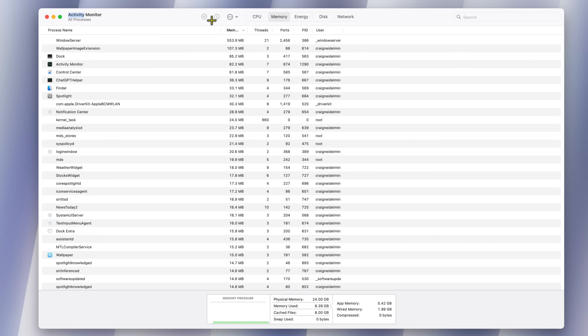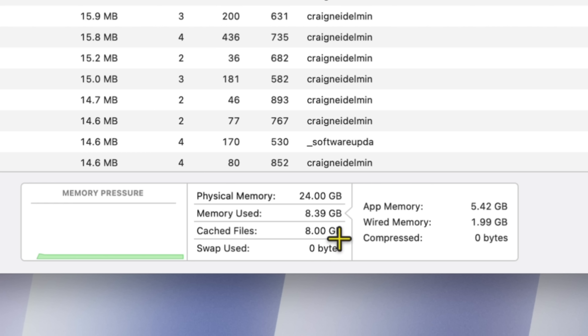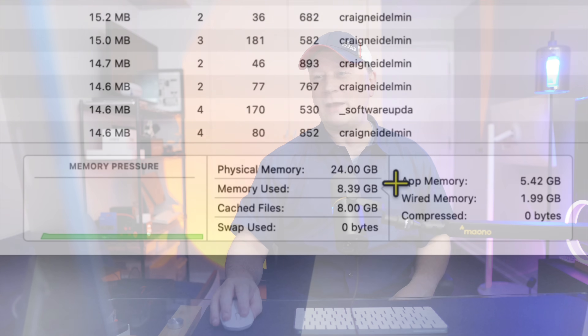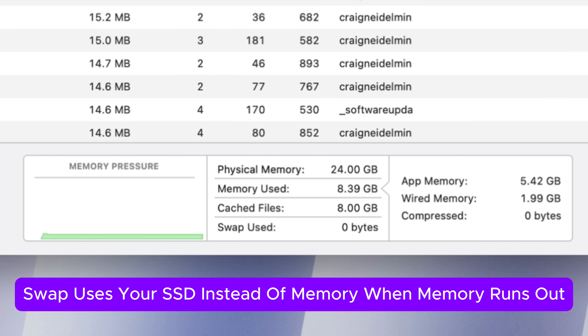Starting with no programs open on the 24GB M4 Pro Mac Mini. Activity Monitor shows memory used at 8.39 gigabytes, but look at the cache — it's actually caching 8 gigabytes of that, so we're really only using about half a gigabyte. The cache means it's putting data into memory to make things faster. The computer can lower that cache as you use more memory, but right now it's using zero swap, as expected.